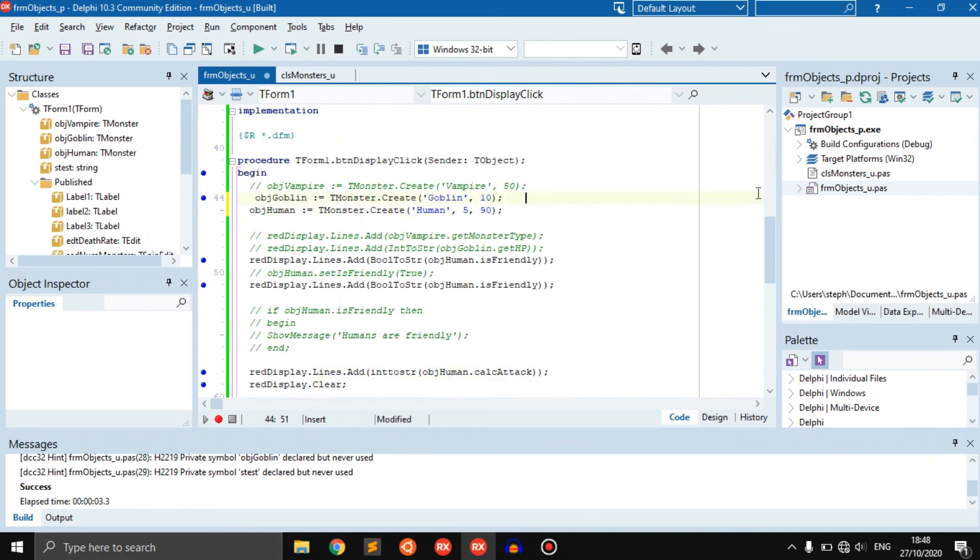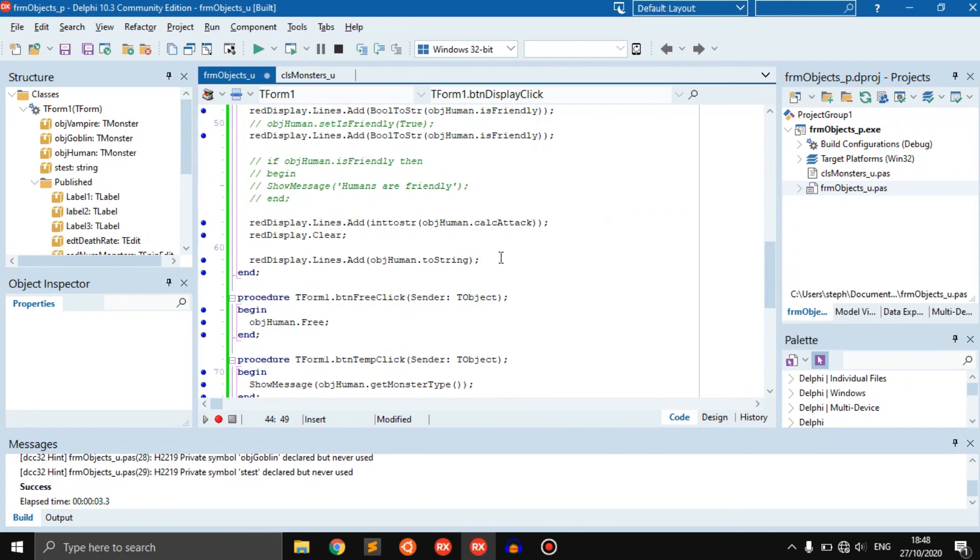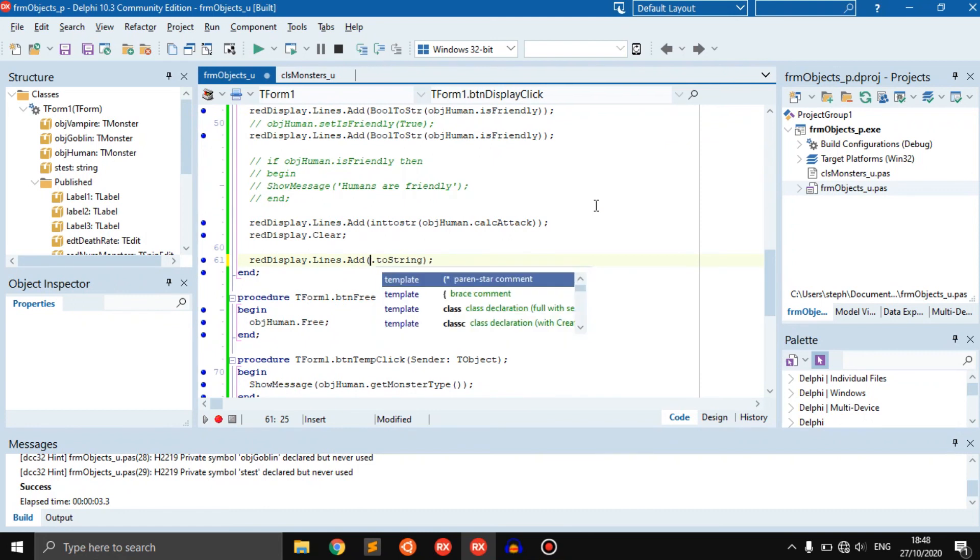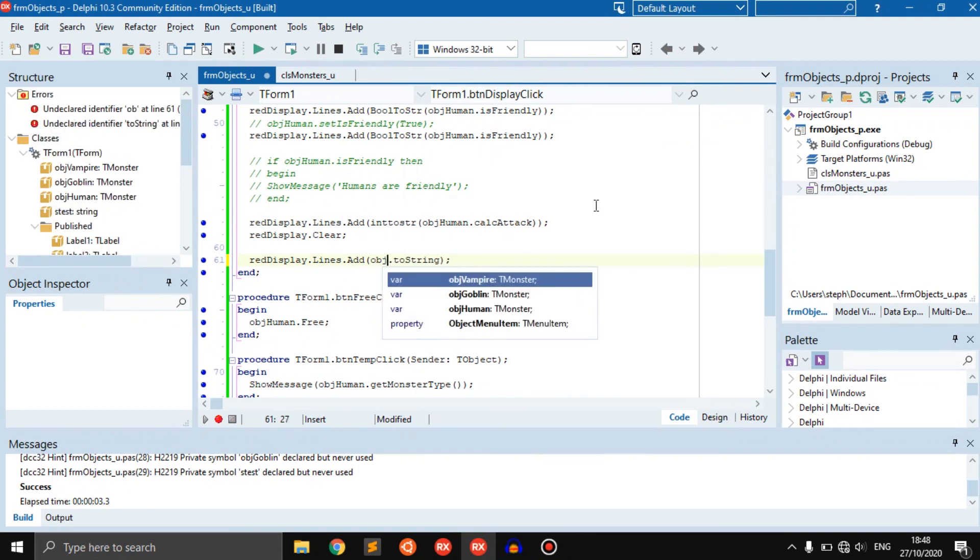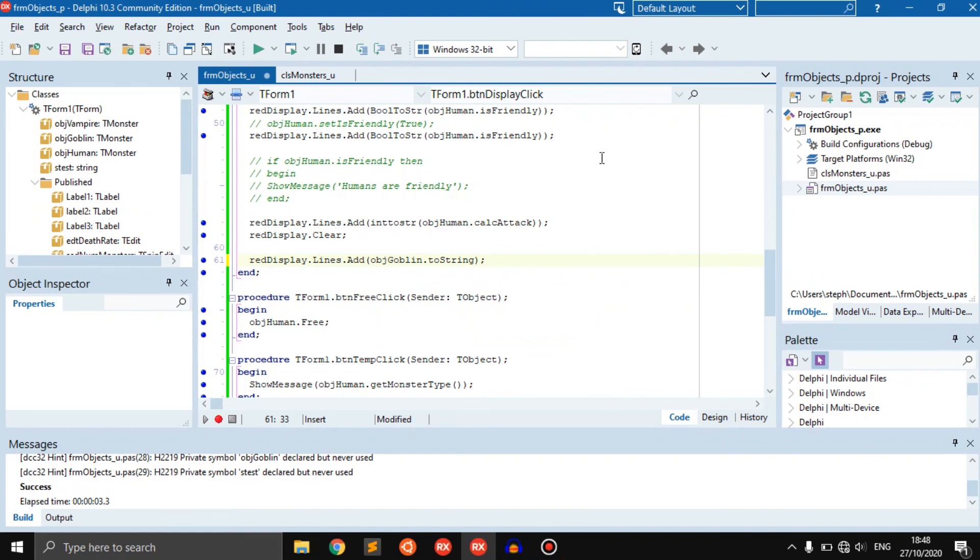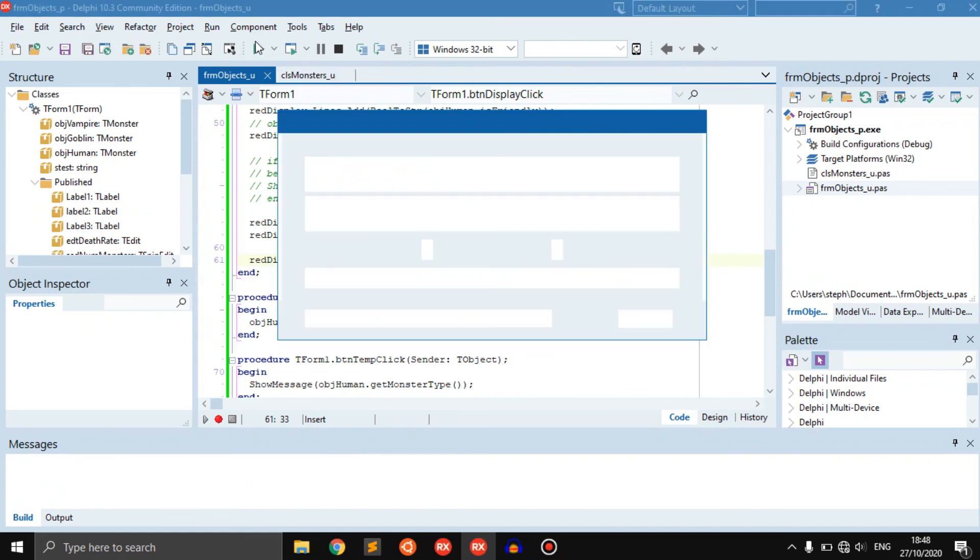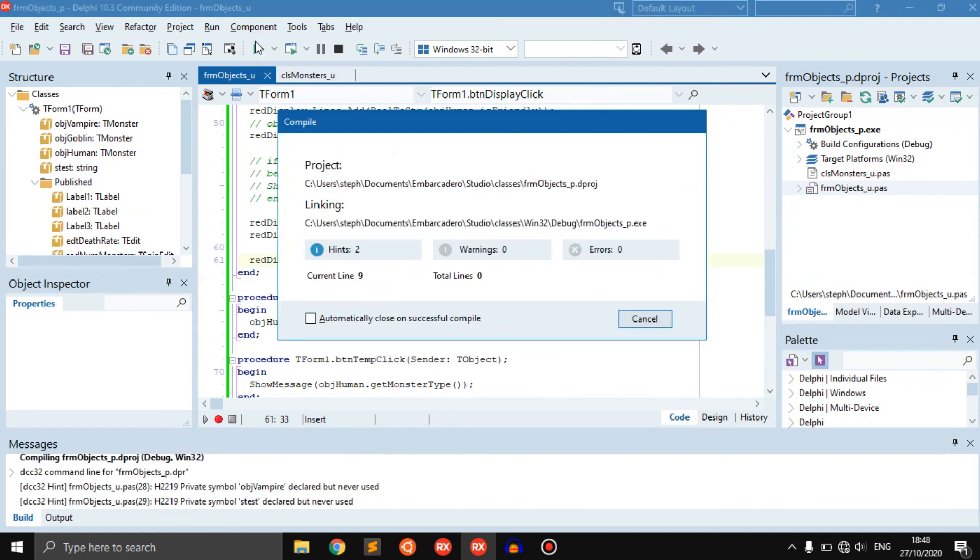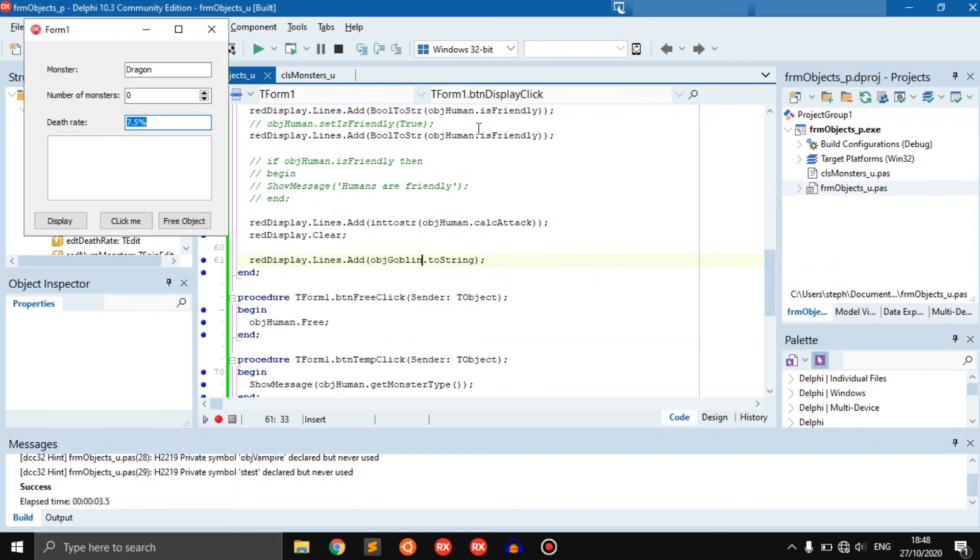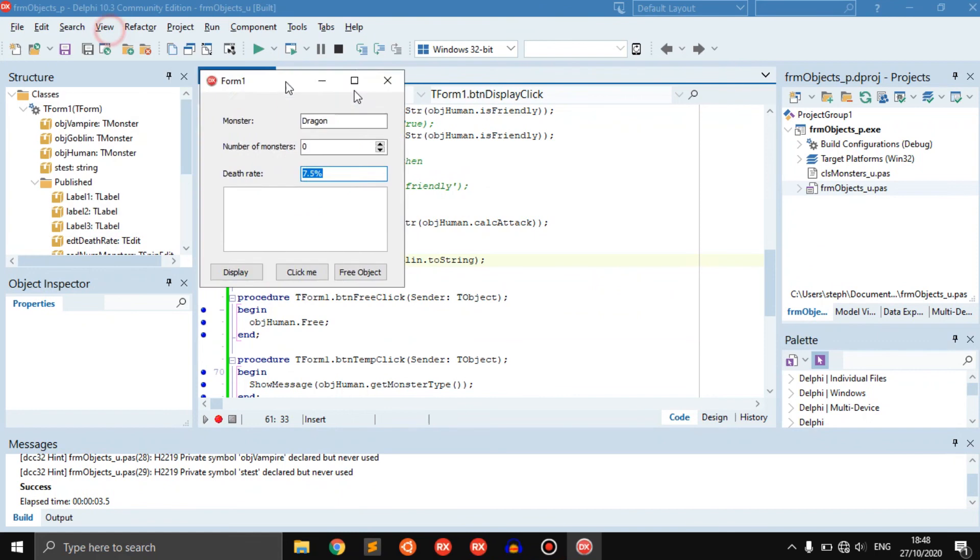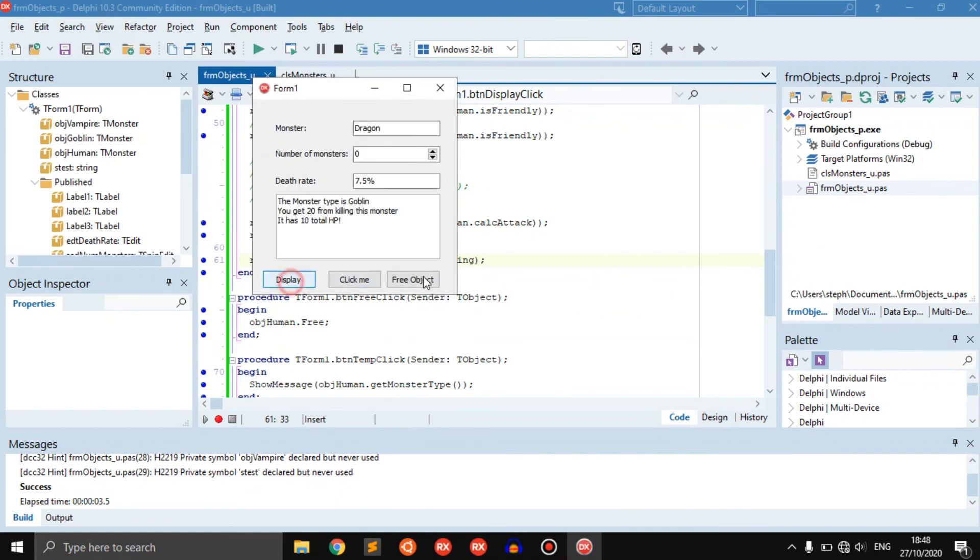We can also do the same with goblins or vampires. Let's say 20 and instead of object human we go object goblin dot to string, because all of them have to string now. We say display, monster type is goblin, you get 20 from killing this monster and a total of 10 HP. Simple stuff.